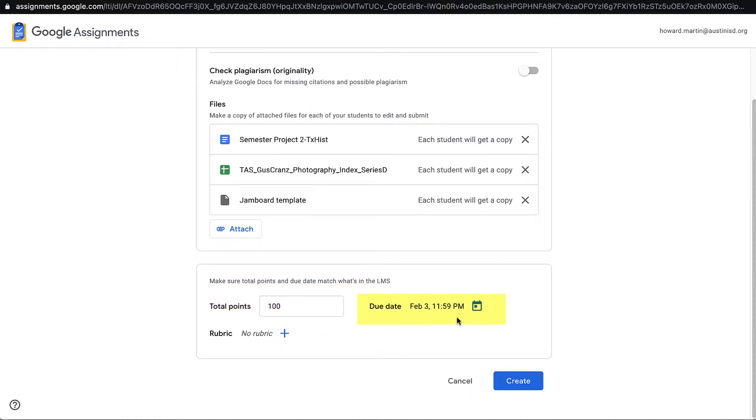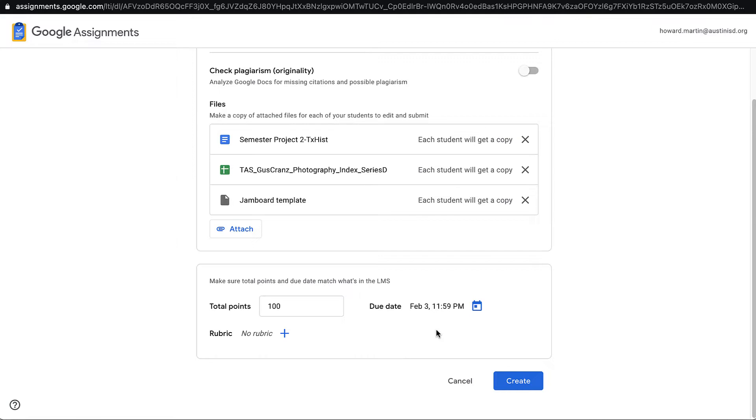When I select a due date here, this is just for the students, so that if they are turning in the assignment after this date, they will get a message at the top of the window that says Late. This date will not pass back to Blend. You will still need to set an assignment date in Blend.